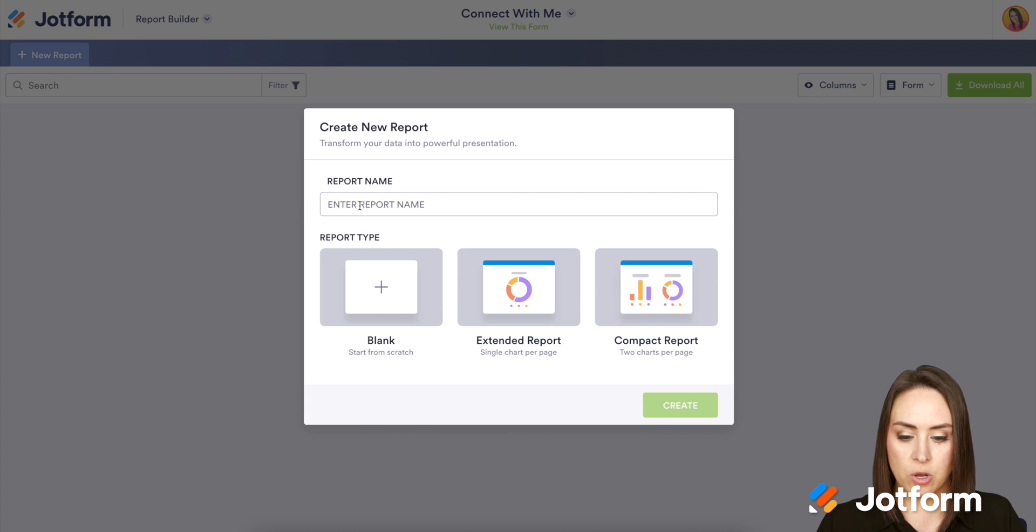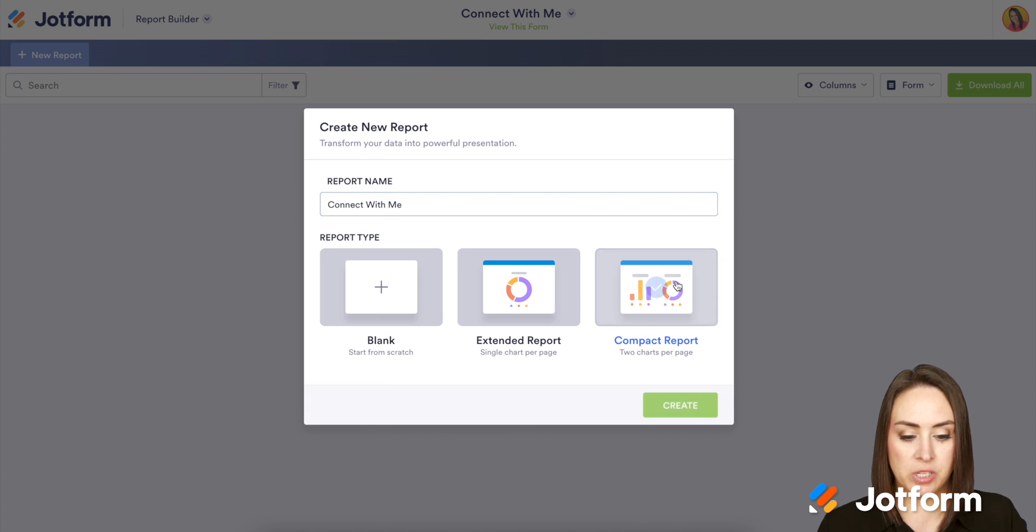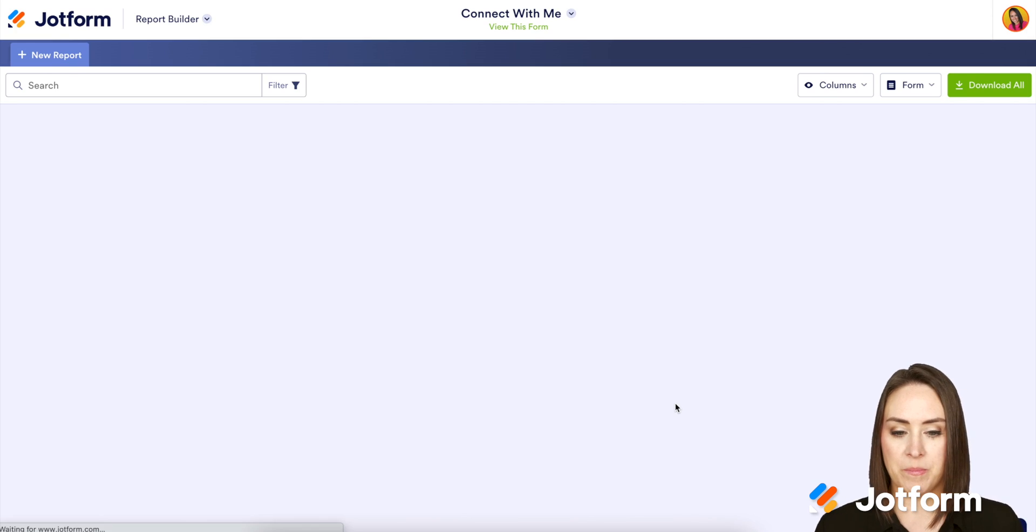I'm going to go ahead and call this Connect With Me because that's what we're currently on. I'm going to choose the compact report and then create.